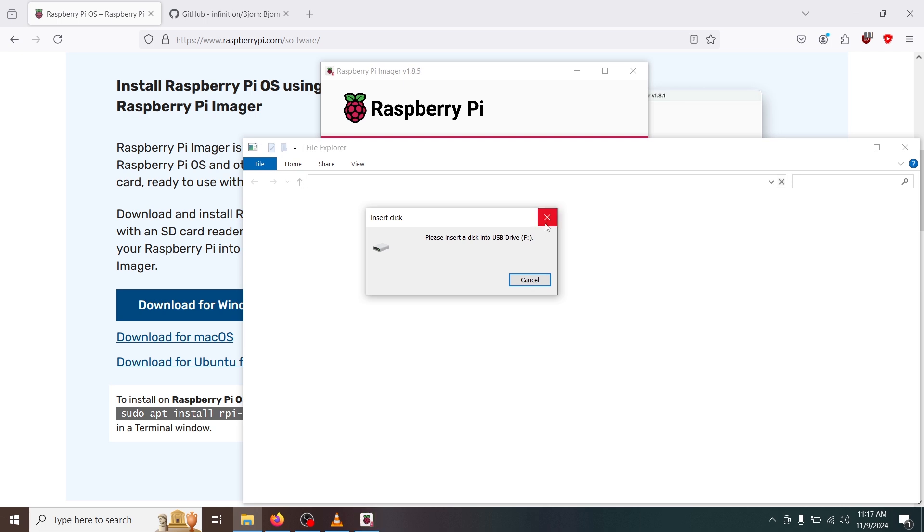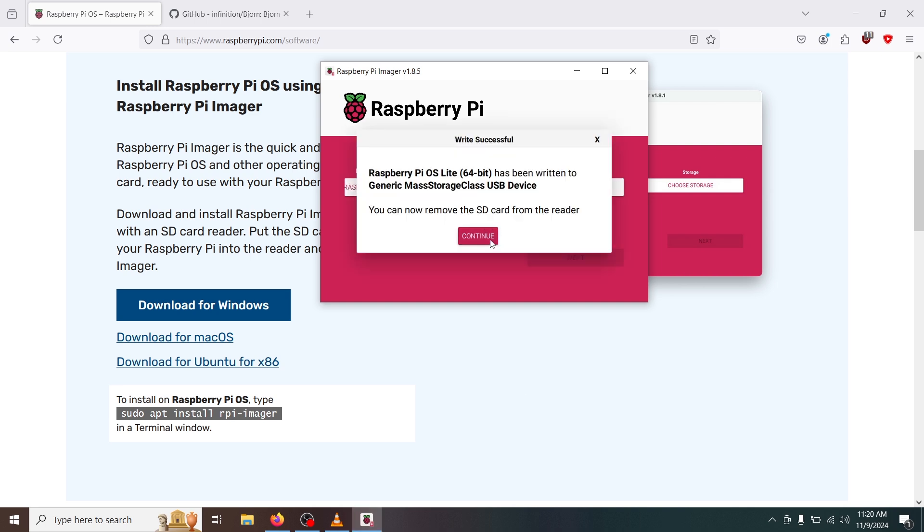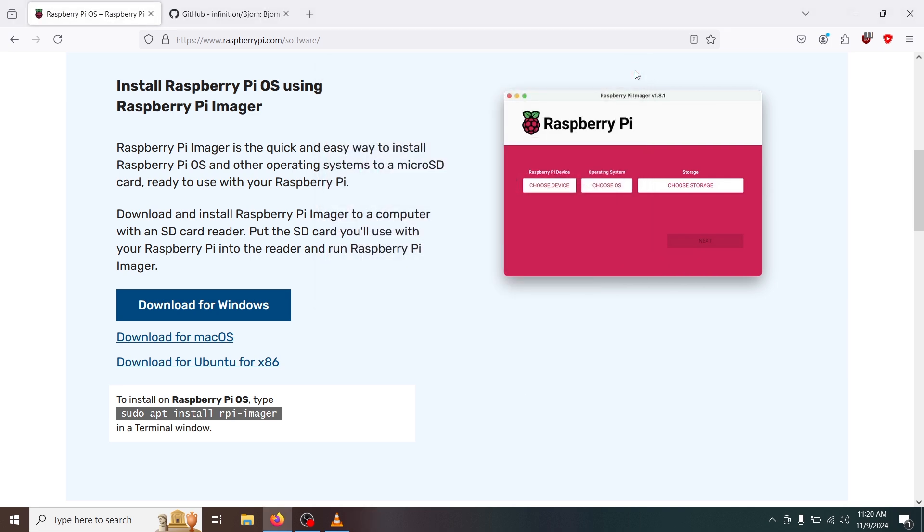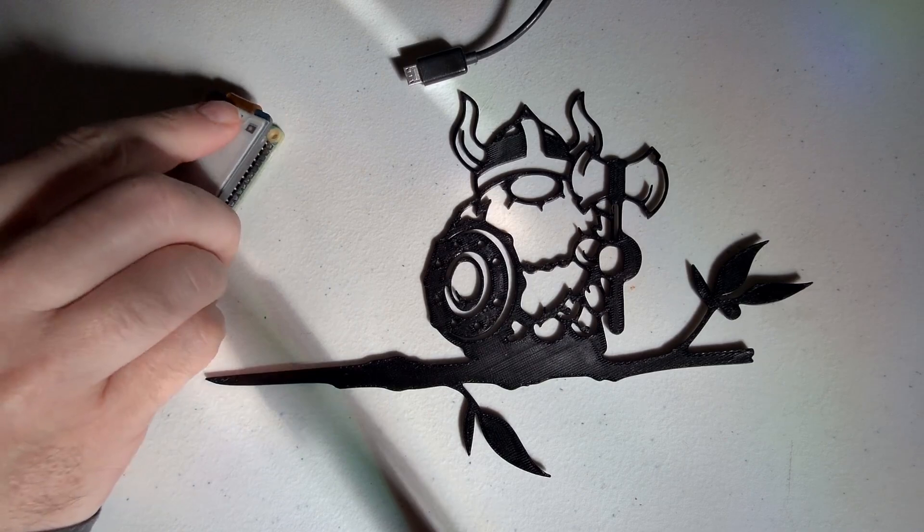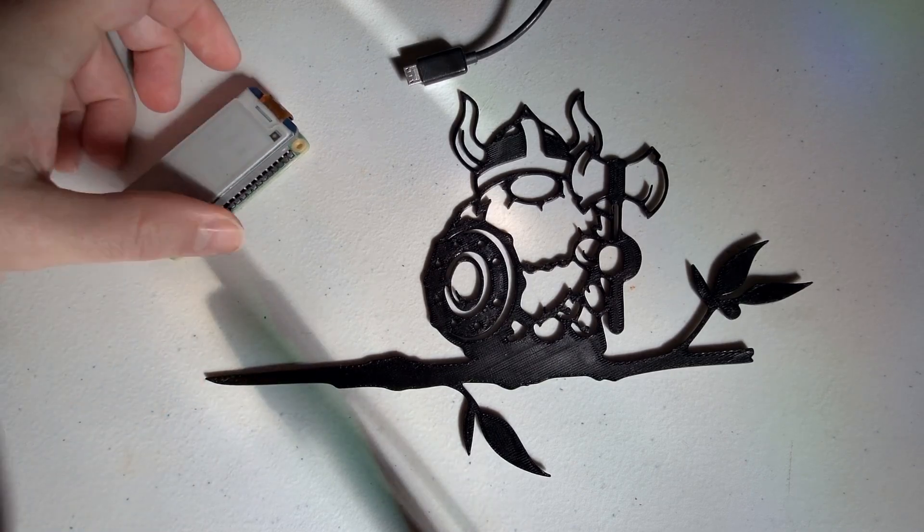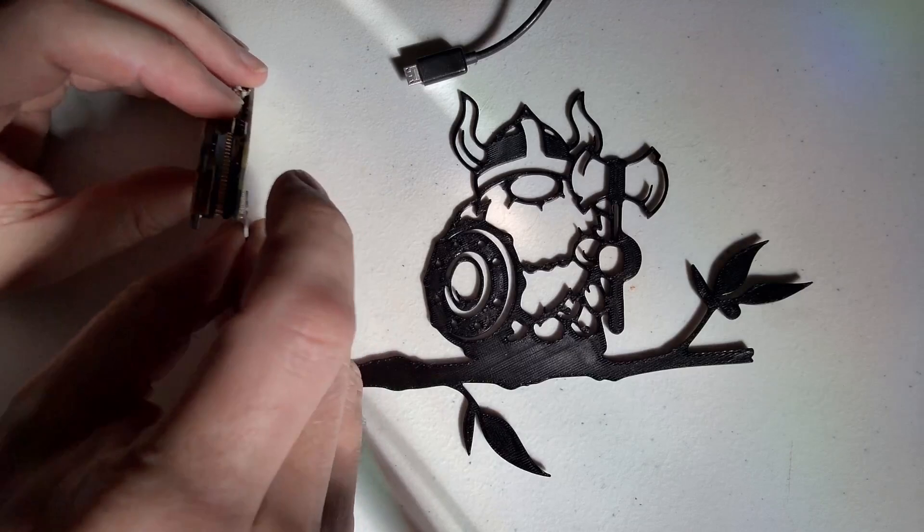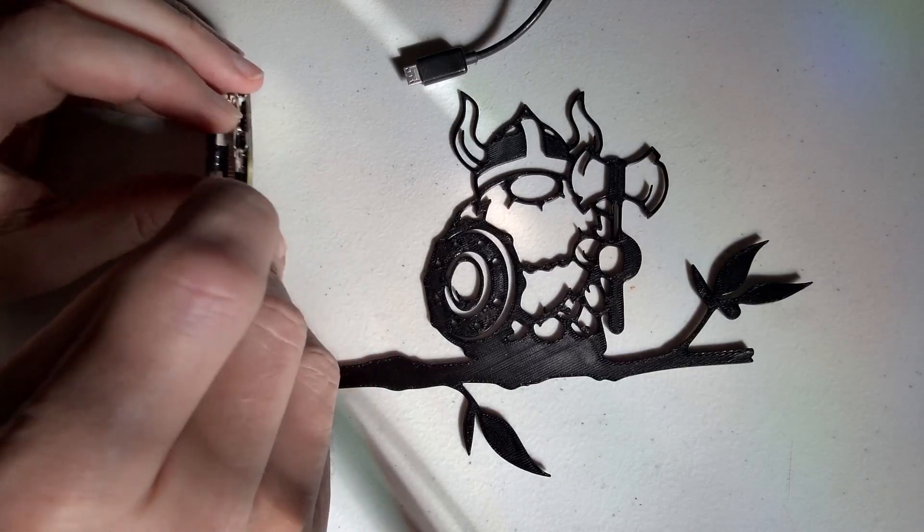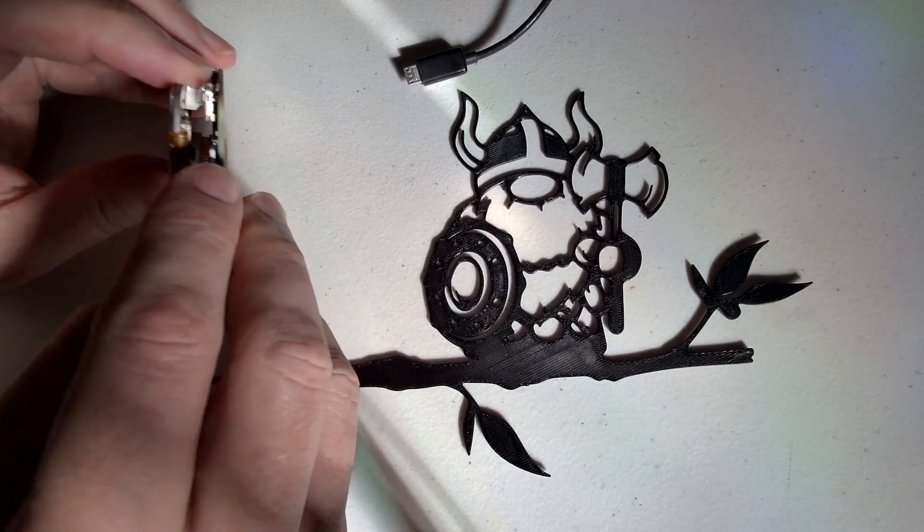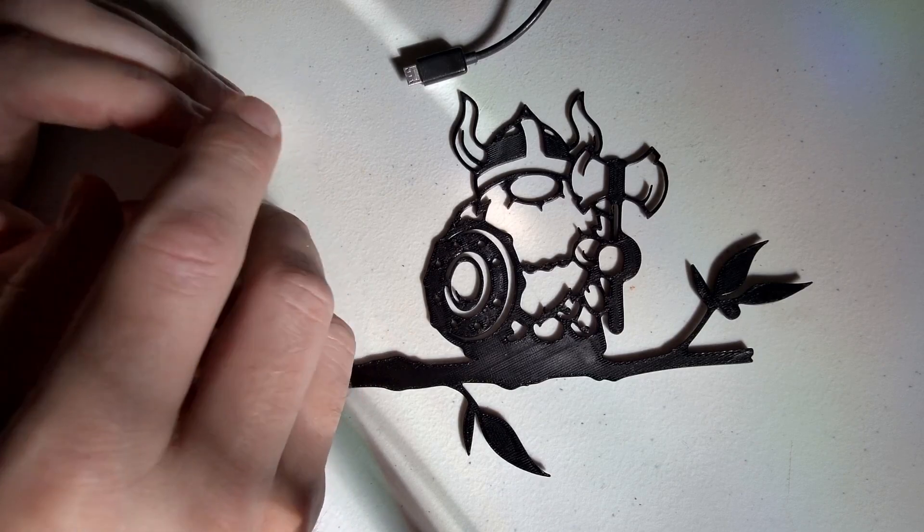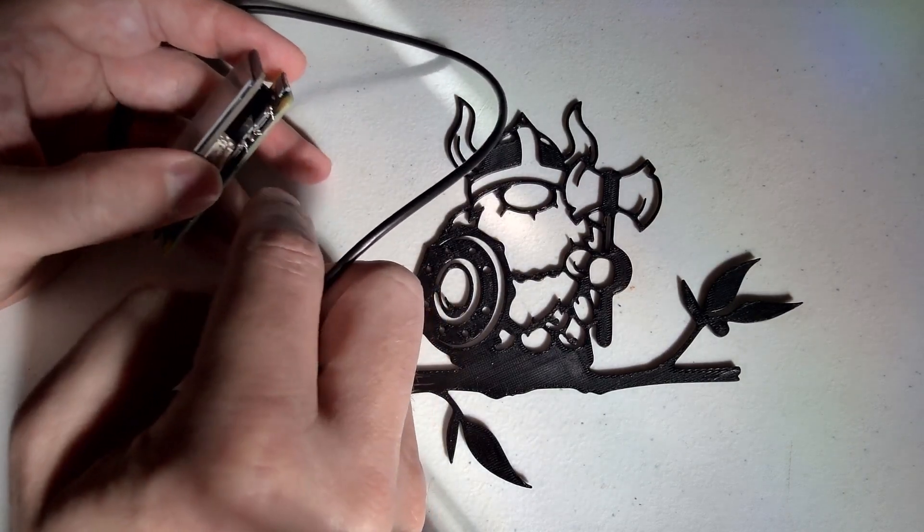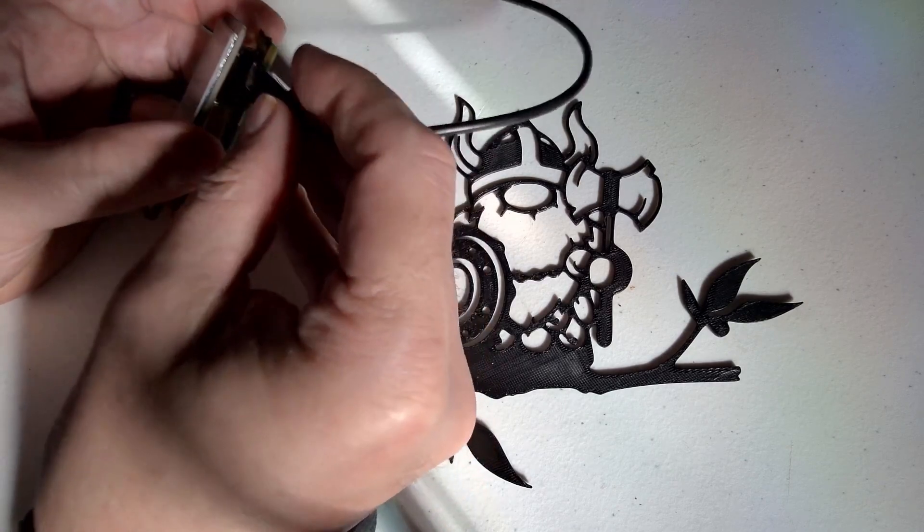You can go ahead and X this out if it pops up and it should begin writing. Okay now that the image is done writing we'll go ahead and click continue and we can go ahead and close this out. Let's go ahead and install our SD card back into our device and an easy way to find the SD card slot is all you need to do is look for the ribbon on the display and you'll find the SD card slot right underneath of that.